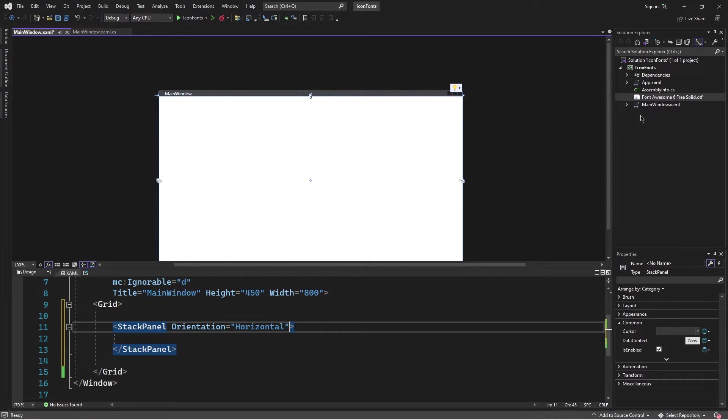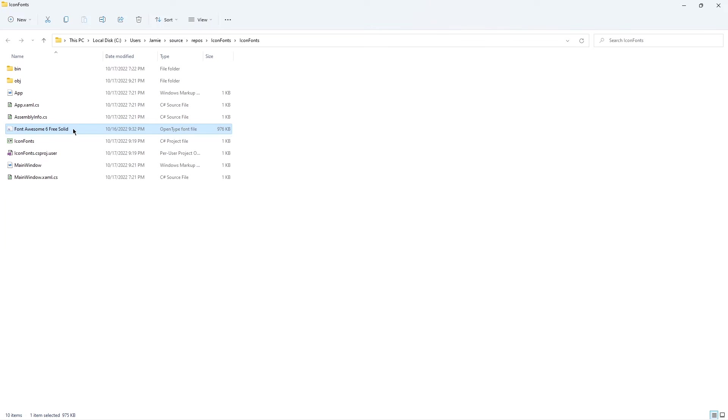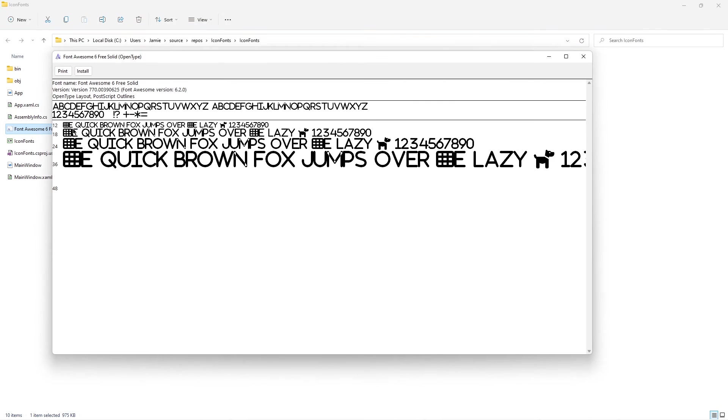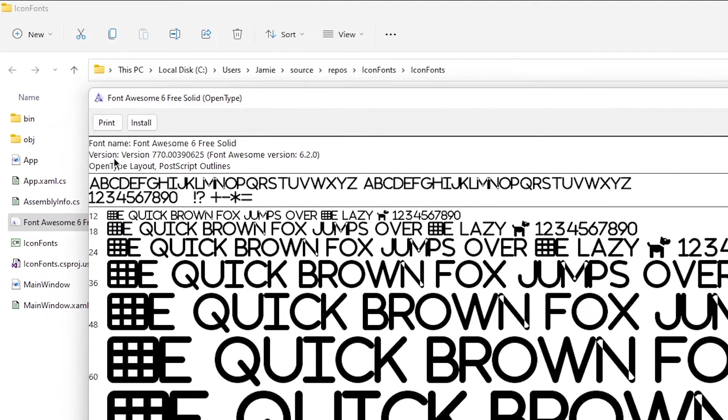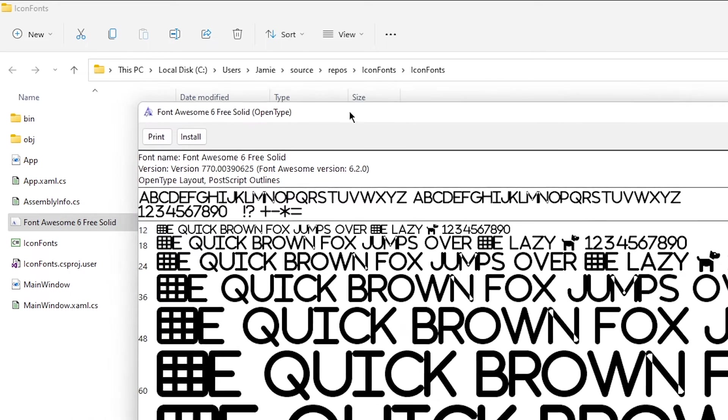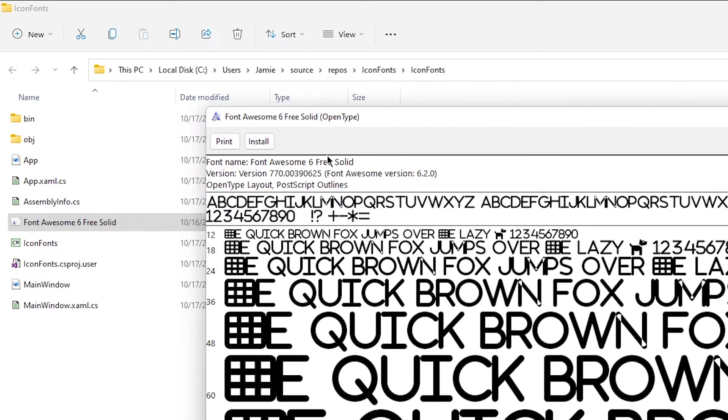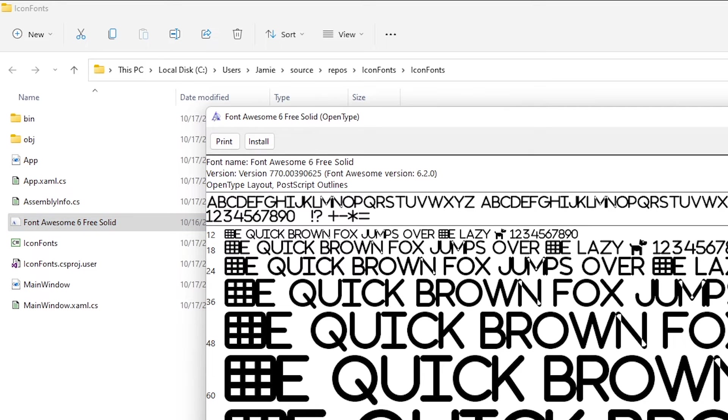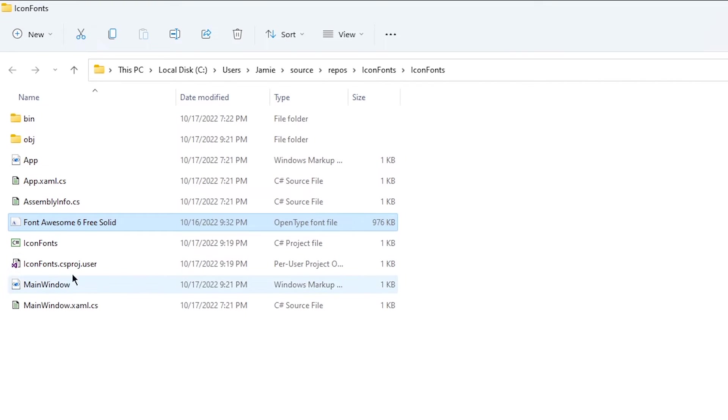So you have to be sure that you have the right name. To do that, I'm going to open the folder that contains this file. I'm going to open this file and here we can see that the font name is fontawesome6. In this case, the name of the font and the name of the file are exactly the same, so I can simply use this name.